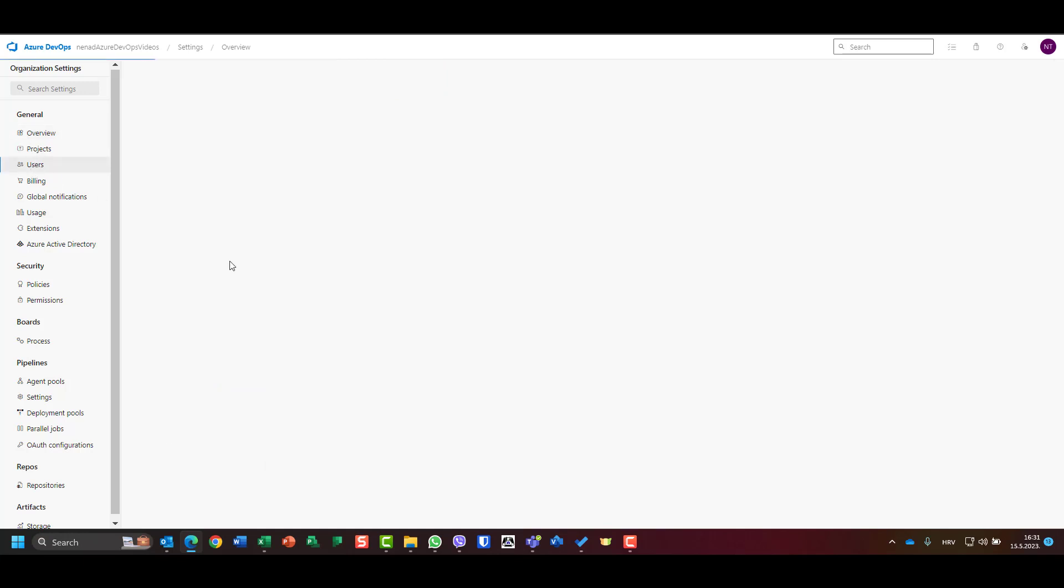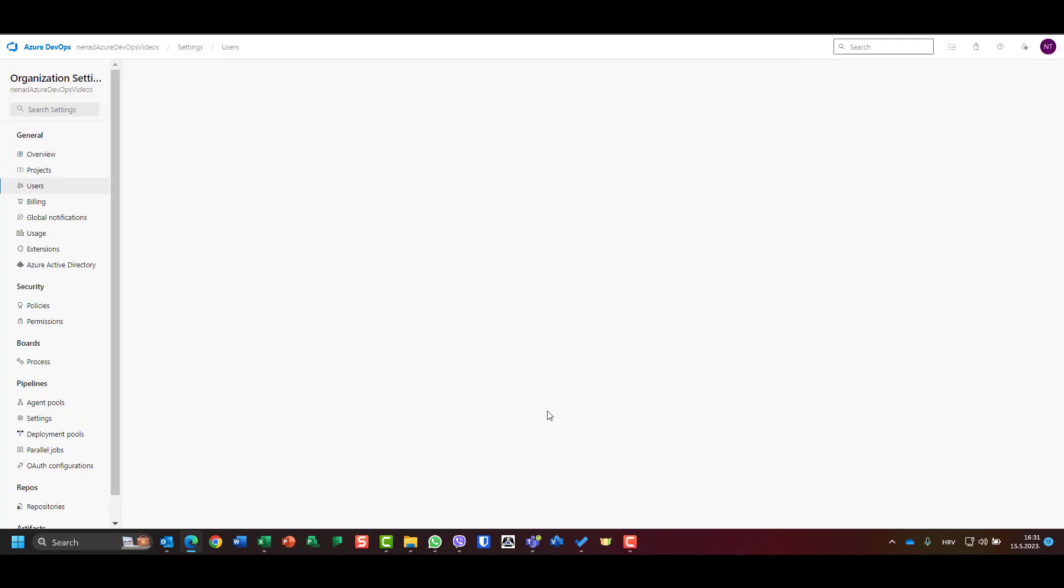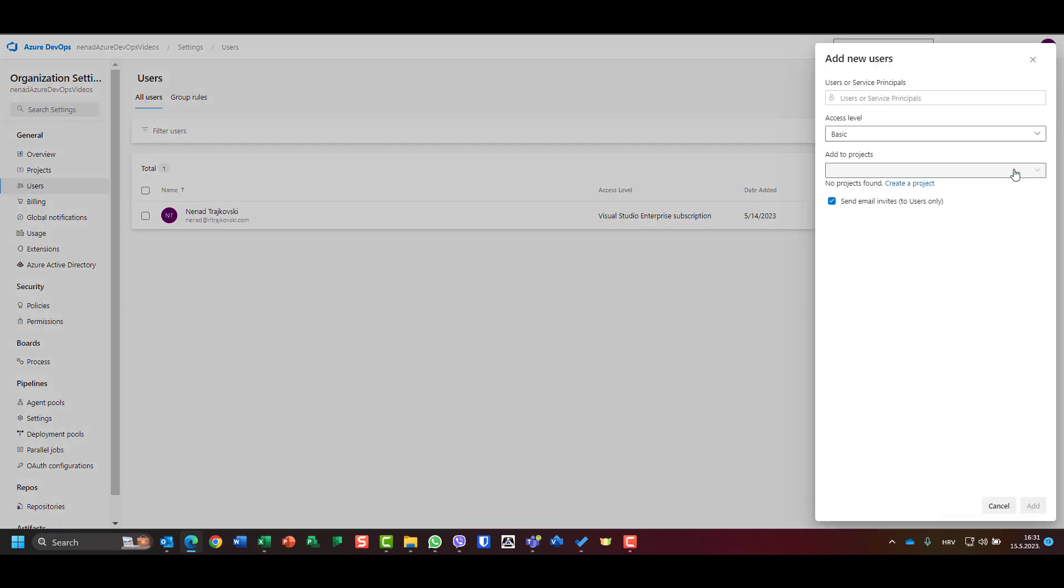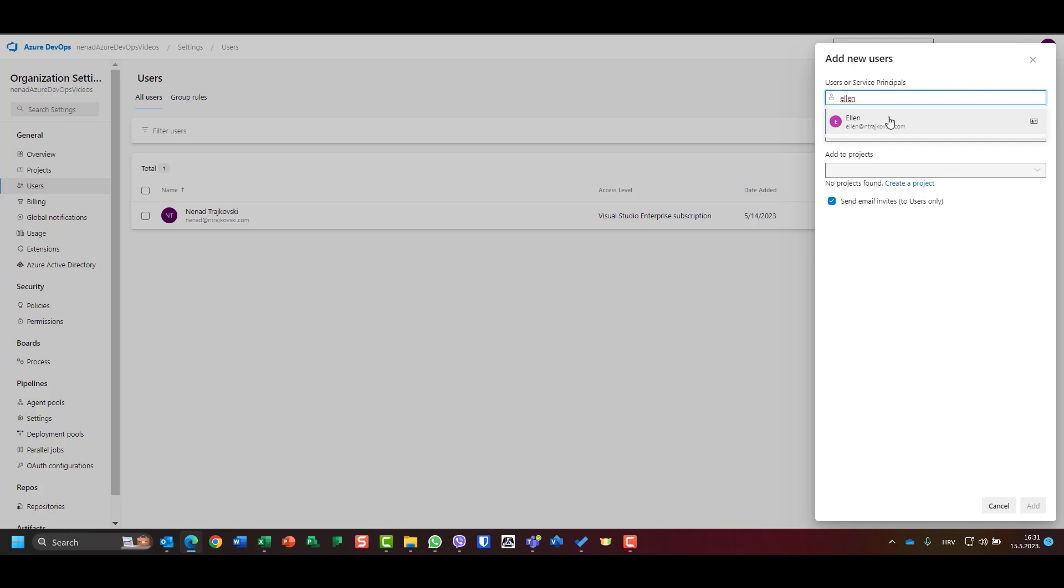Now let's go to users. What will I do? First of all, I have myself here, and I'm going to add users. Like add user, you will see that I can, for example, add user like Alan.